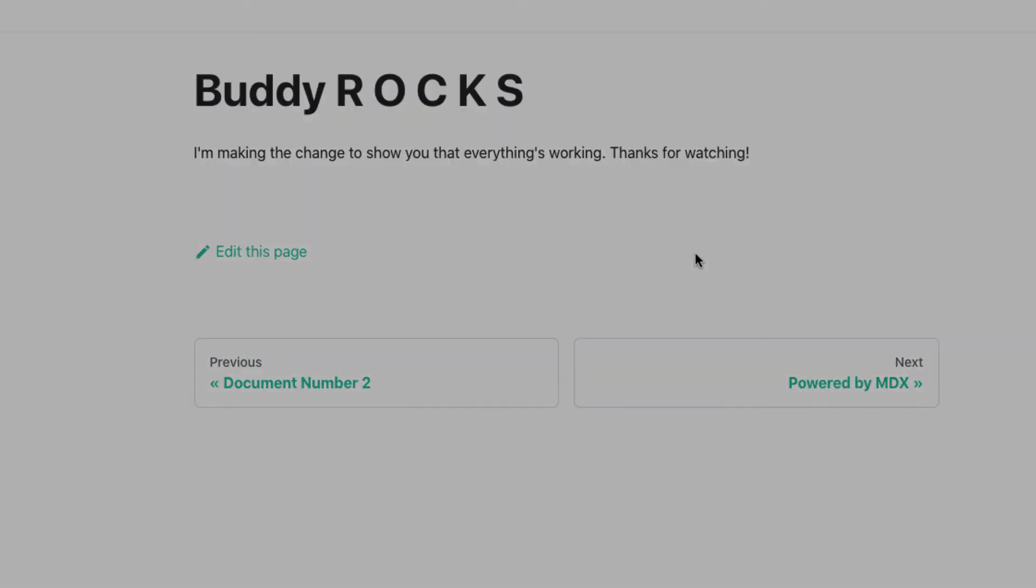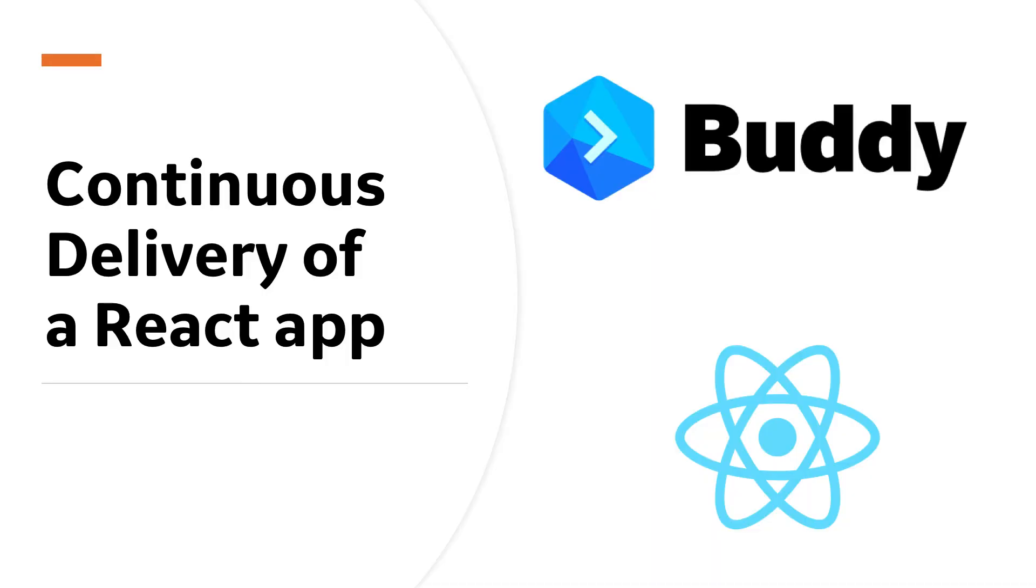We hope you enjoyed this quick look at setting up continuous delivery for a React app with Buddy. Thanks for watching.